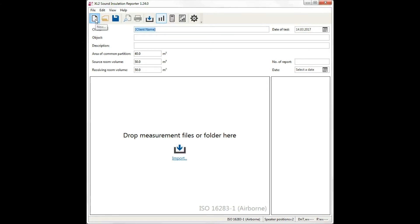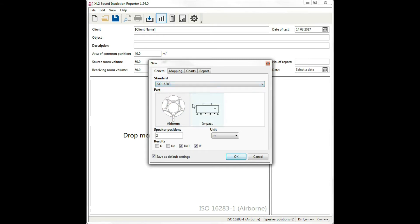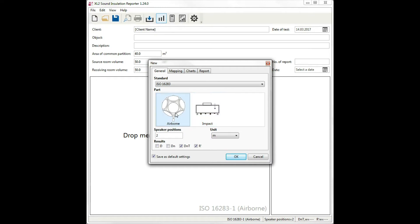Let's start with a new project. Different standards are supported. We can choose between airborne or impact sound measurements. If we choose airborne, for example, then we need to specify the number of speaker positions and which of the available results we wish to calculate.